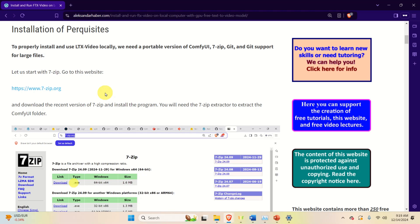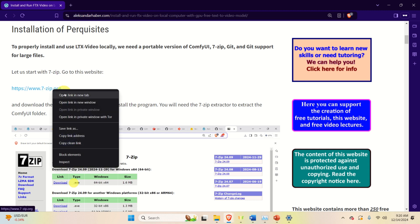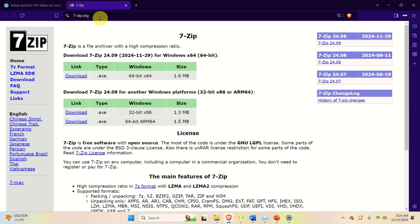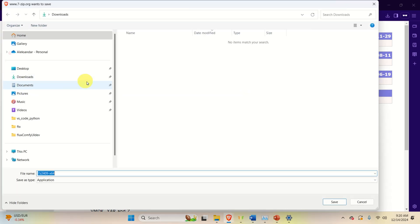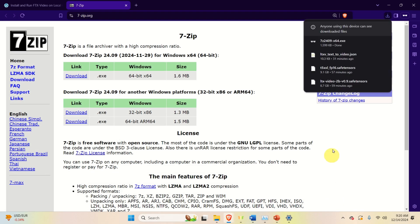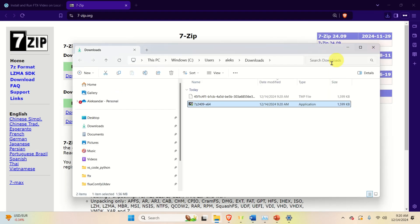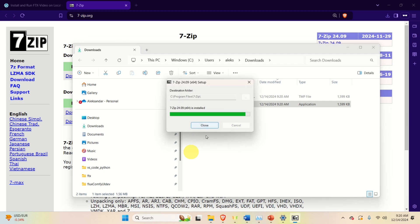Let's start with the installation. In addition to this video tutorial, I created a separate website that contains all the links necessary to install LTX video — a link to that website will be given in the description below. The first step is to install 7-zip. Go to the link, click Download to download 7-zip, and save it.